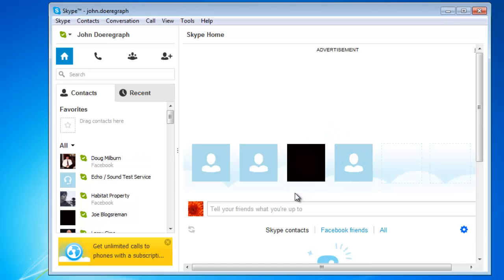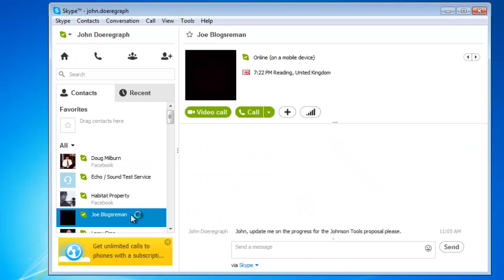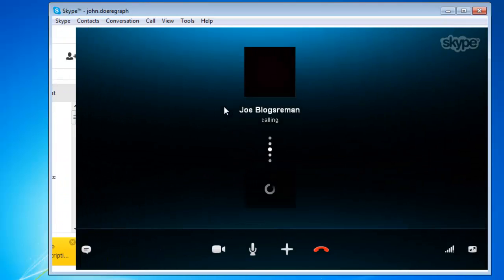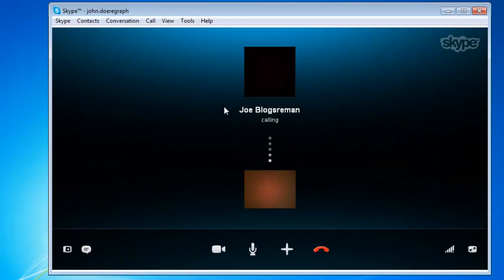Once Skype has restarted, choose the contact who you want to video chat with and click on the Video Call button in Skype. Wait for the other person to answer the call.